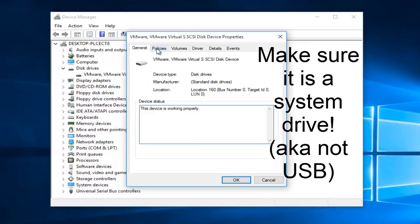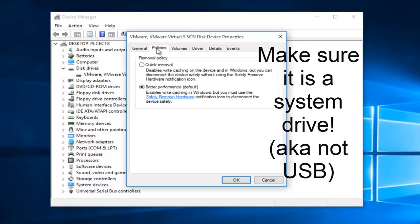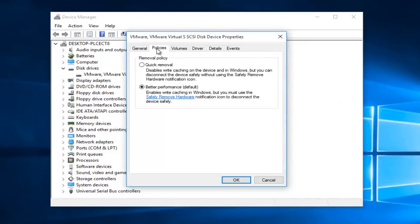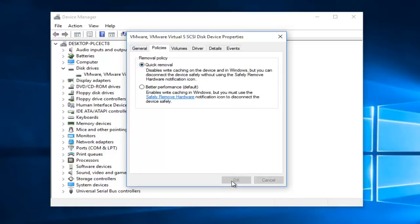Now we want to go up to the policies tab. Now we want to left click on quick removal. This should be the first option here. Then we want to left click on OK.